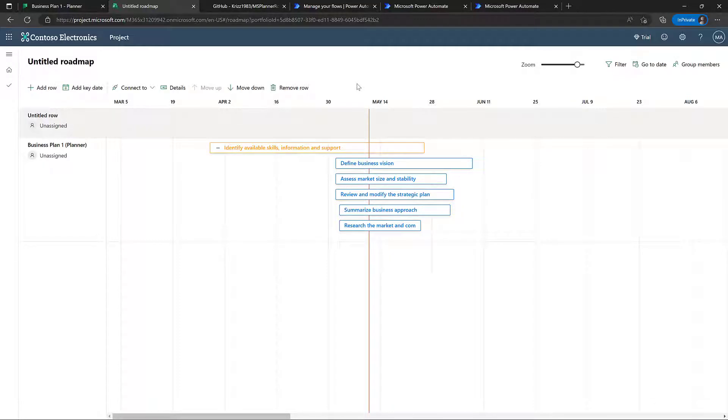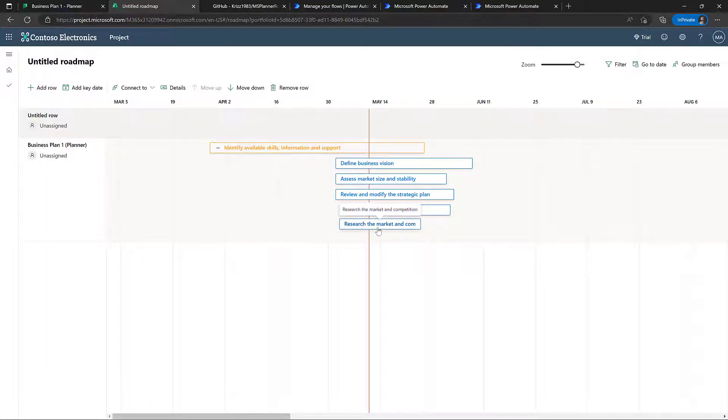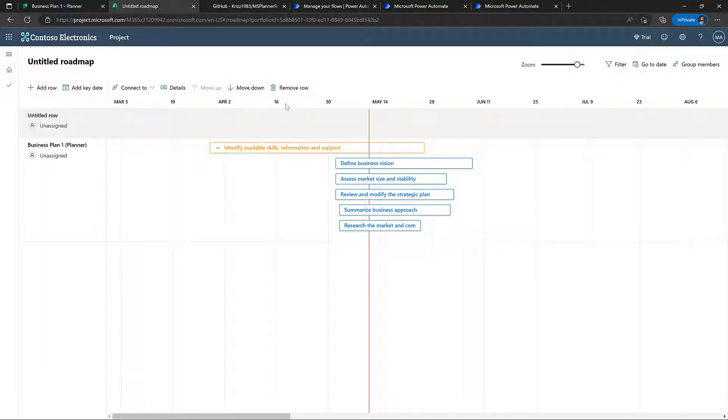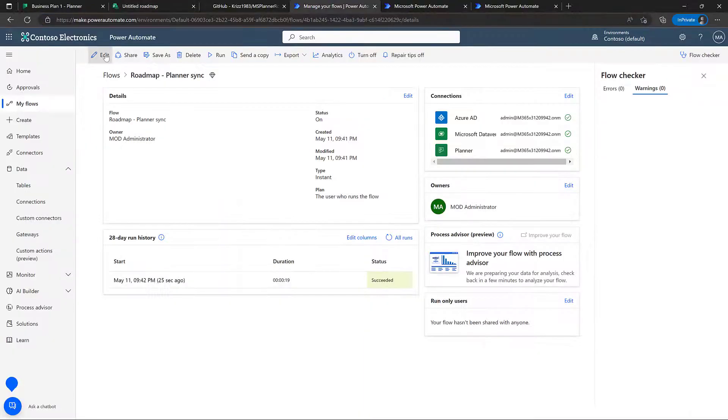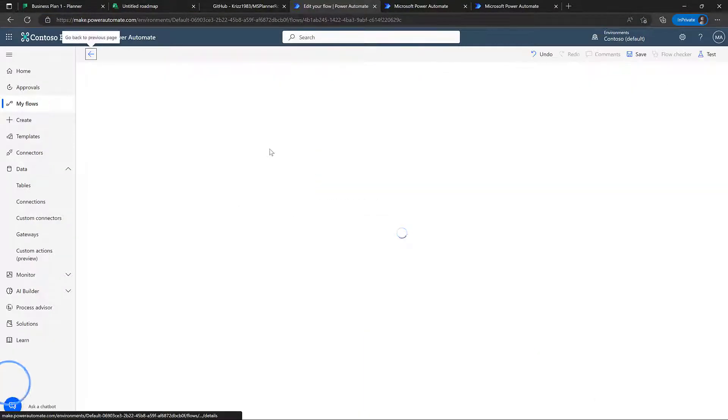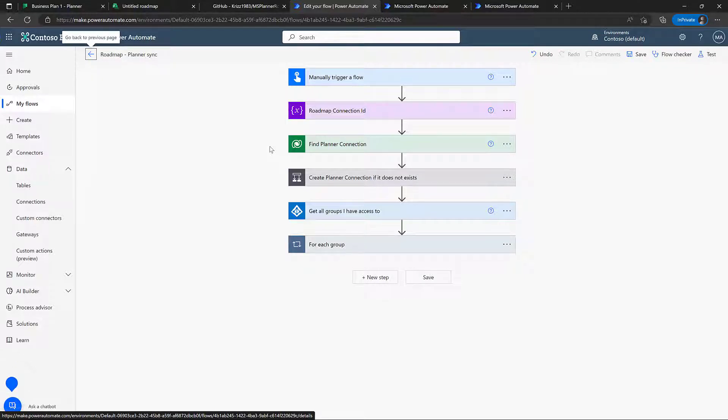That was pretty much it, pretty easy to set up. Now the next thing you might wonder is, alright, maybe I don't want all of my planner plans to be included in here. You might want to make a rule saying it's only specific plans. And obviously to do this, you will go in and edit the flow. So I'll just give you a brief tour on how this flow works and what you should be aware of.